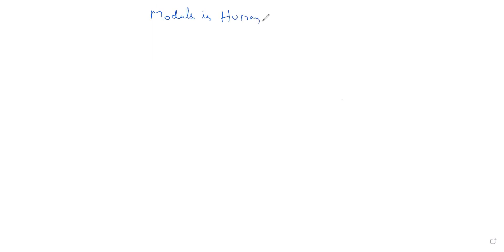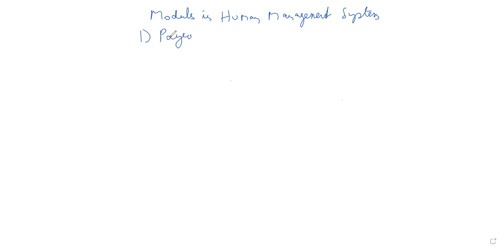Next question is modules in human management systems. The first one is the payroll module.